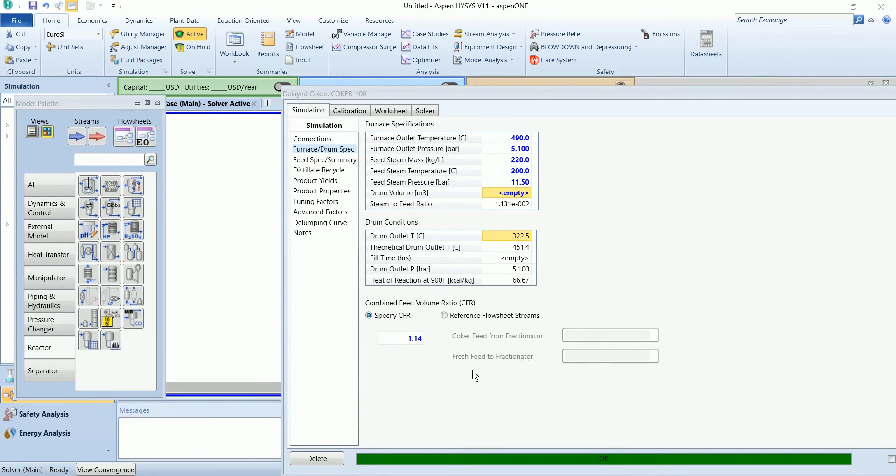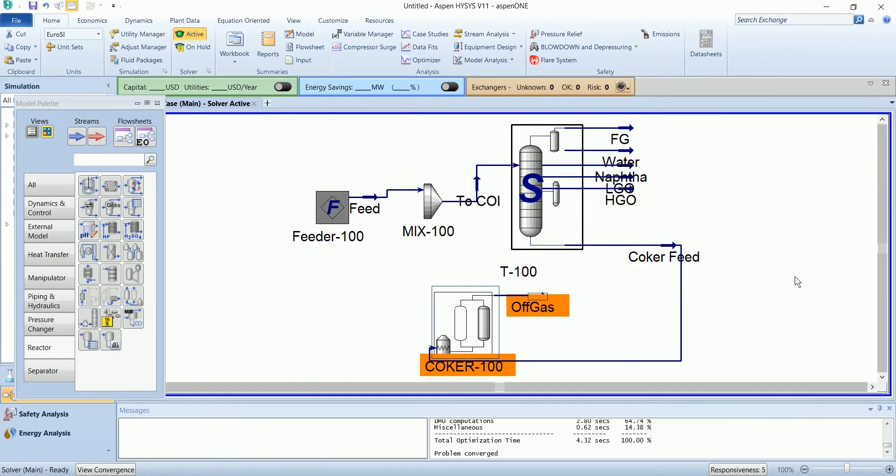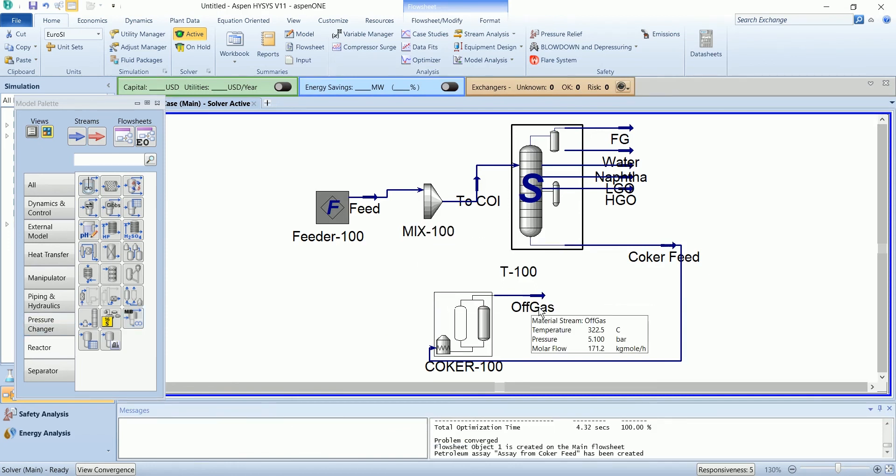Now this off gas we recycle back into the mixture. Before attaching this, I am going to use a separate stream and define it from off gas.